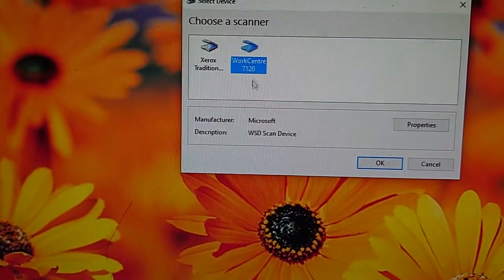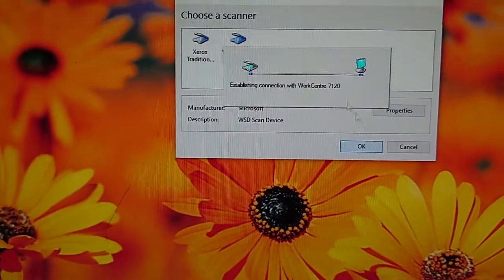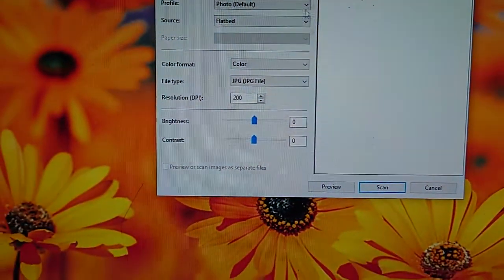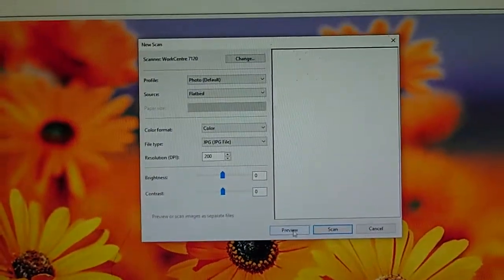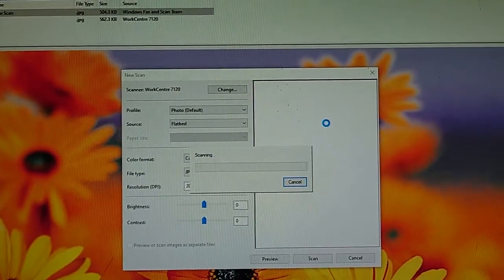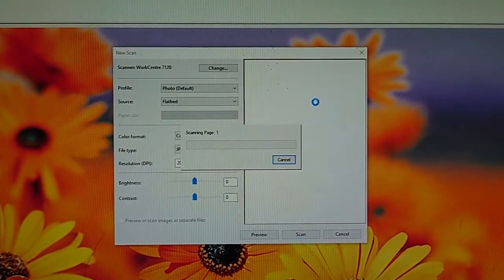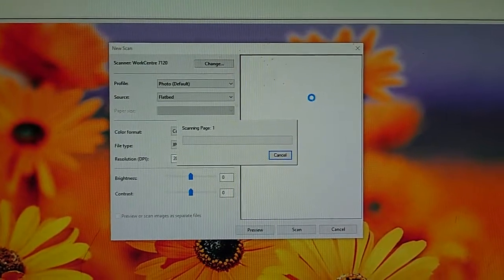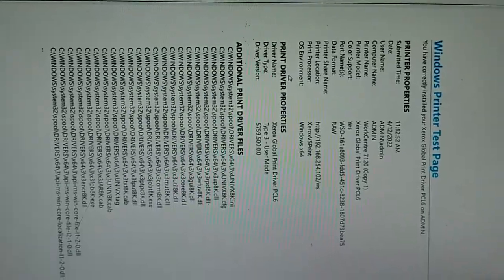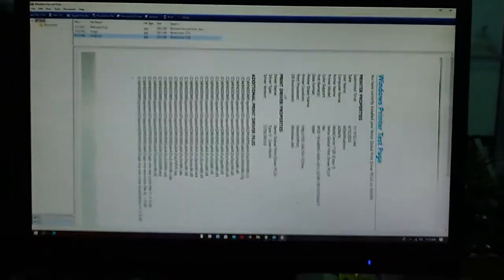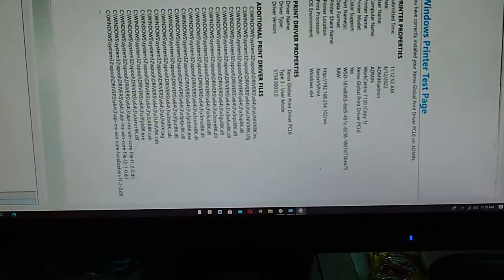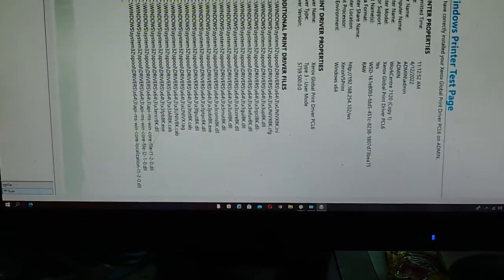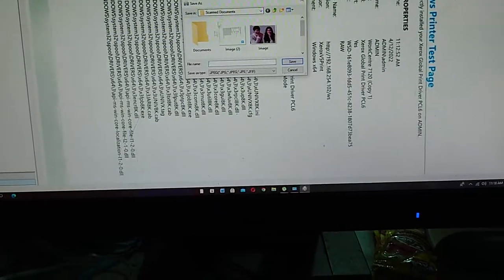Now you can use this WorkCenter 7120. Establishing connection now, then scan it. Now you can use this WorkCenter 7120. Already scanned, and just save it, save it into your hard drive.